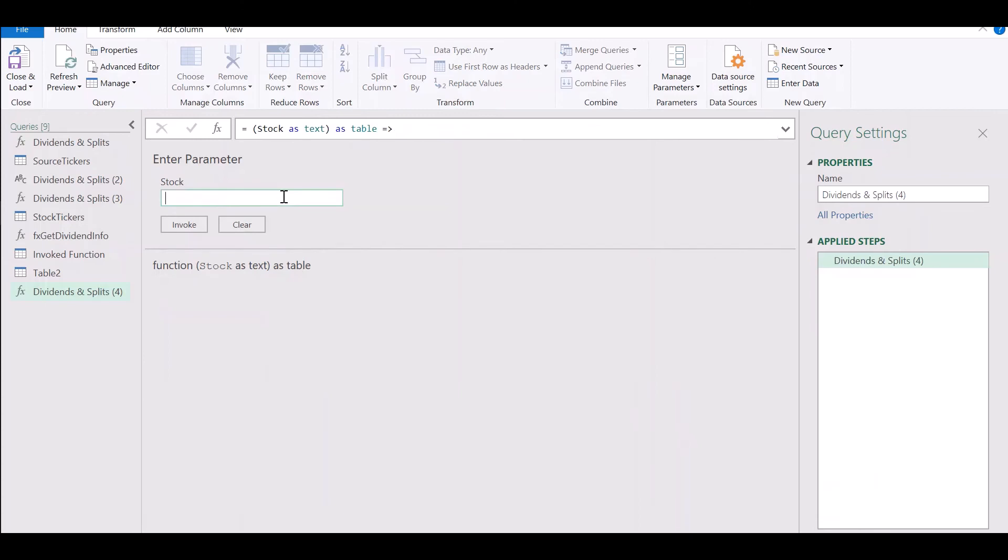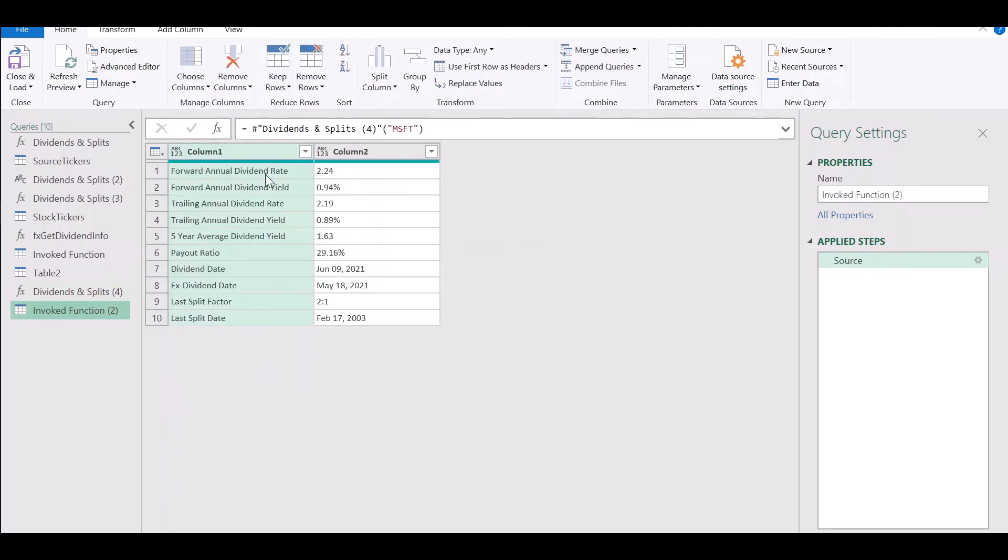Click on Done. So we have created our function and we can test it on a stock ticker.